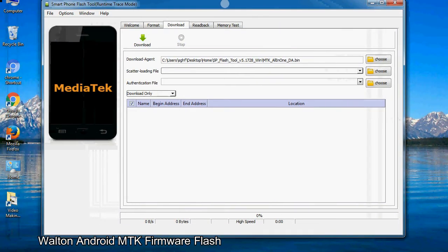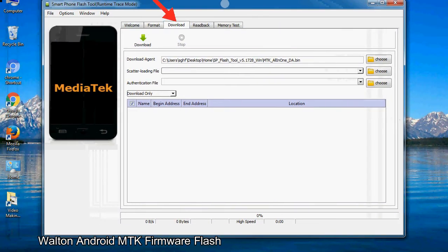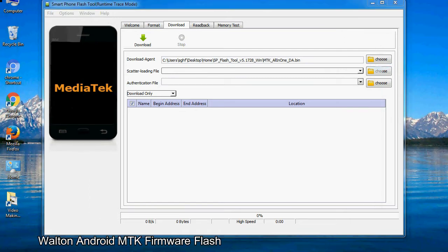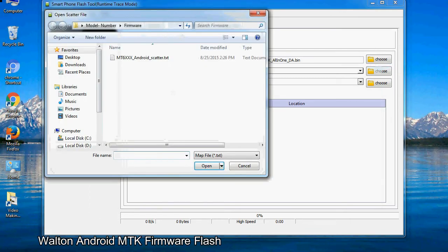Once smartphone flash tool is launched, click on the Download tab. Click on the Scatter Loading button and locate the scatter file. You will find the scatter file in the stock ROM folder.